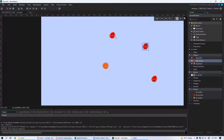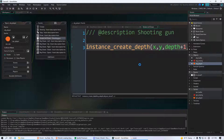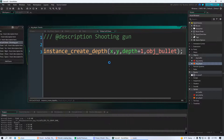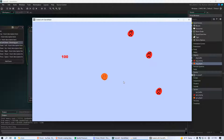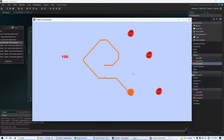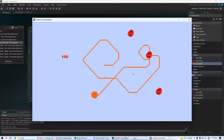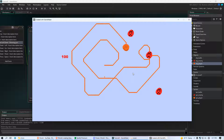Now if we run our game with that code — instance_create_depth — when we left-click we create a bullet. If we hold the left mouse button we're creating a ton of bullets. It looks kind of cool actually. The enemies aren't responding to it yet, but at least the bullets are showing up in the game. We want them to actually move though, so we need to give the bullet motion.